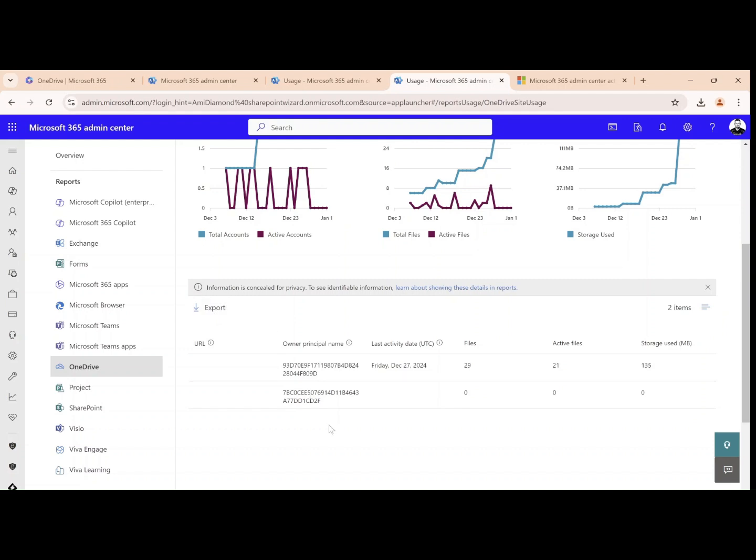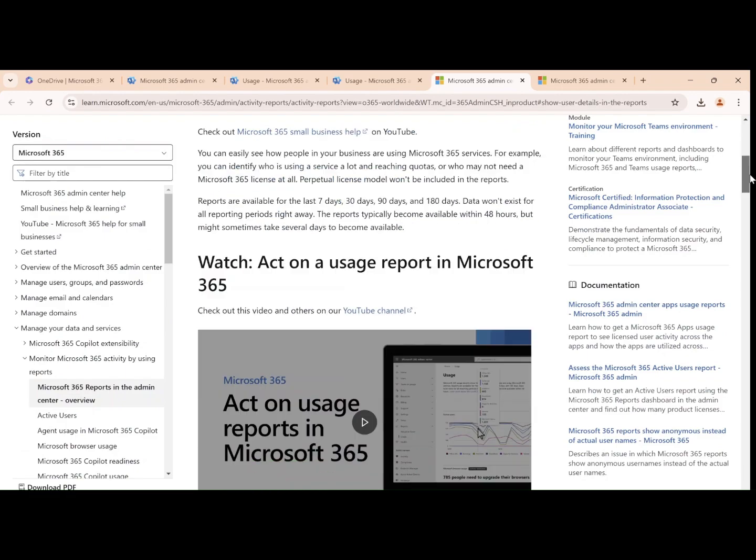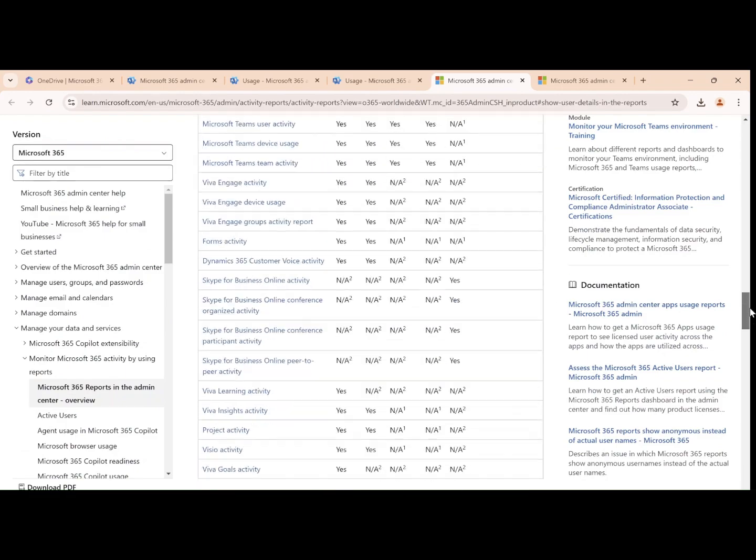But as you can see here, the owner principal name is coded and it's not possible to understand. So if you see here, there's actually learn about showing the details, it will open a page. You can review it and see the information.